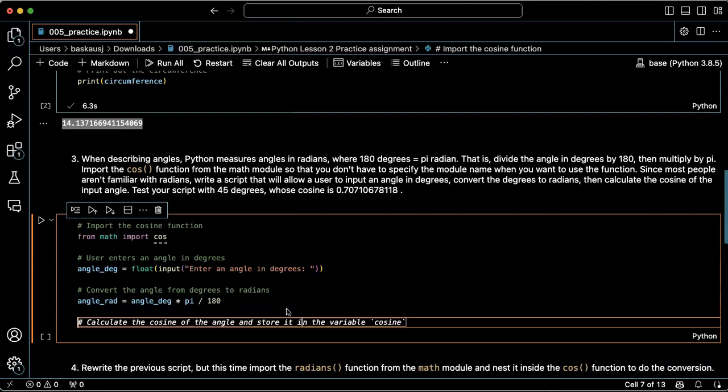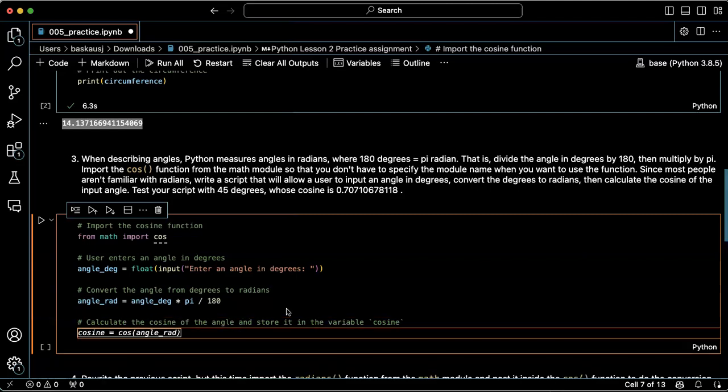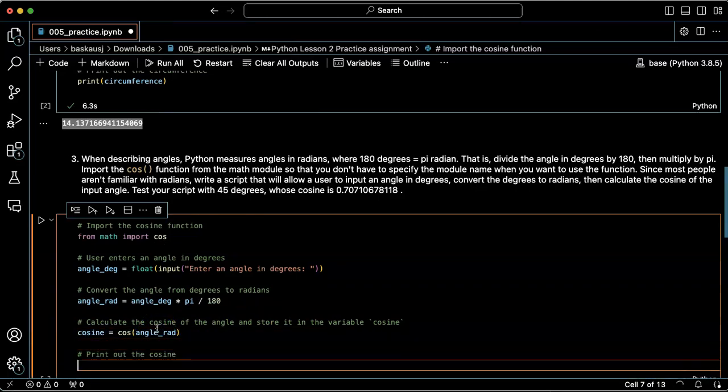And then calculate the cosine stored in the variable cosine. I guess I could do that. I could also just directly print the answer, but let's go ahead and do that. Cosine equals cos of angle in radians.